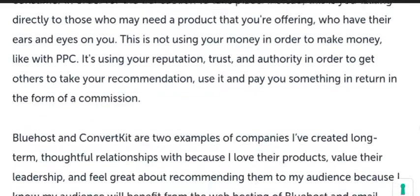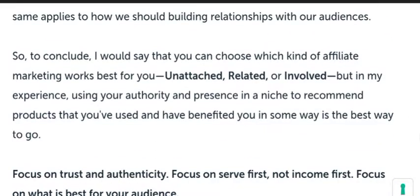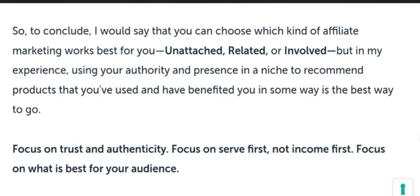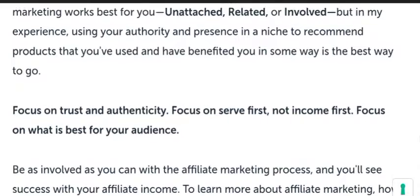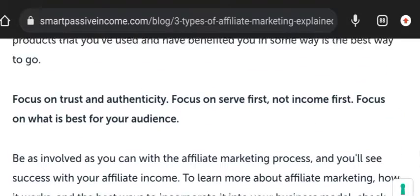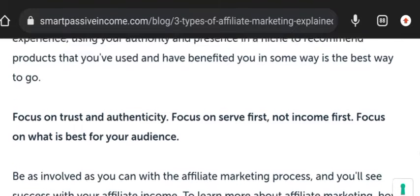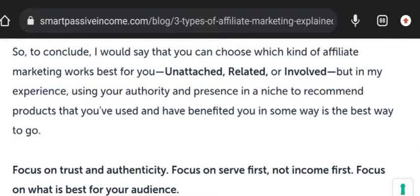So these are the three main types of affiliate marketing: unattached, related, and involved. I hope you understood. If you have any questions, I can help. Thank you for watching — see you next time, take care, bye.